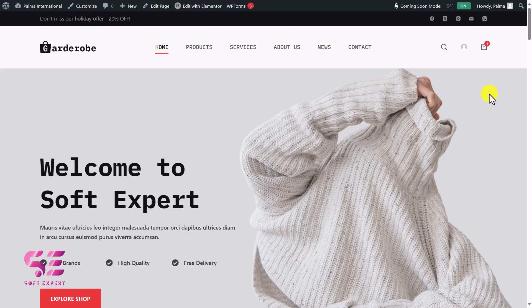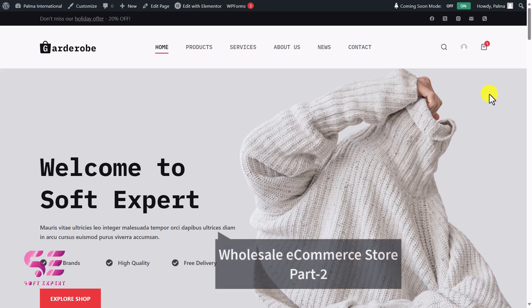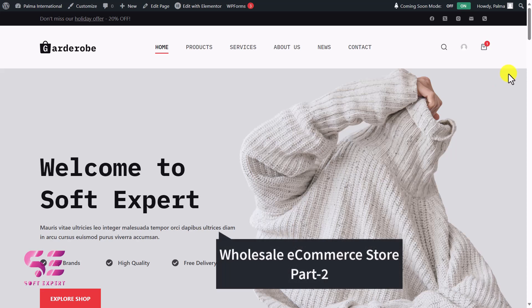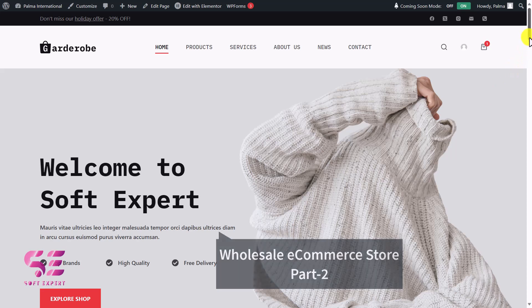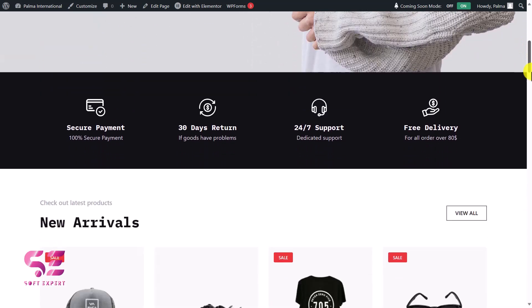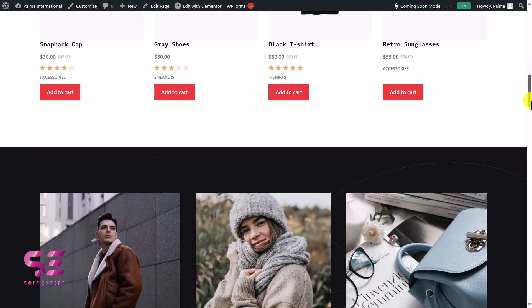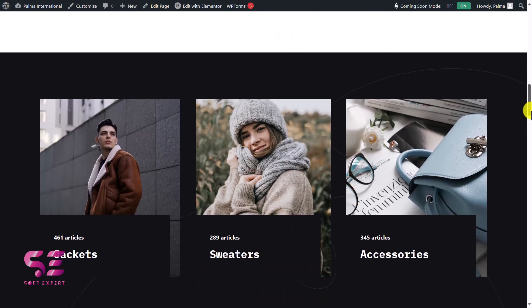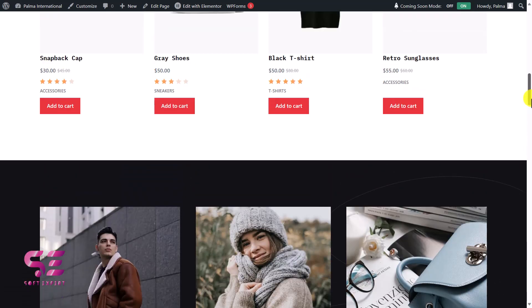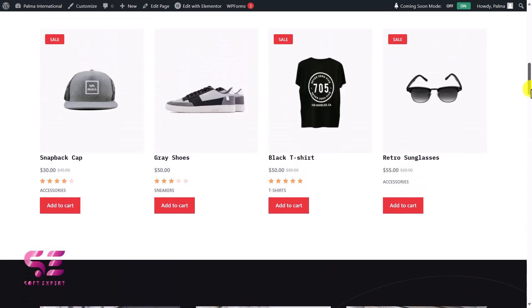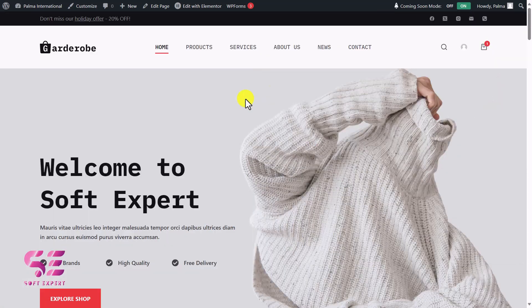Hello and welcome back. As promised in the previous video, today we will continue customizing our wholesale e-commerce store. In the previous video we created a simple e-commerce store, and in this video we will make it a product catalog where we will hide the prices, the Add to Cart button, and customize the checkout.